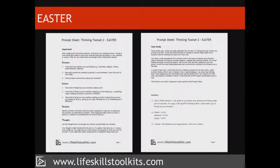What follows is a description of the EASTER toolset so that you understand what it involves. Use the steps outlined in the prompt sheet to practice EASTER when you need to. If you want to see an example of this technique in use, a case study is included in the prompt sheet.